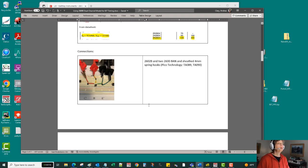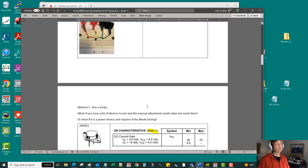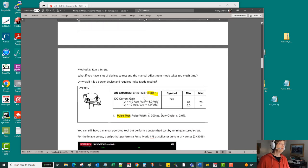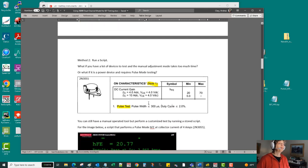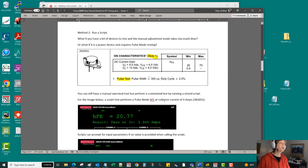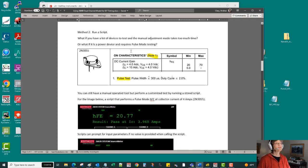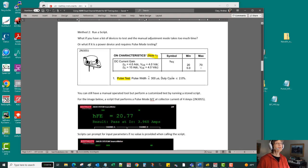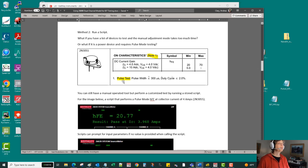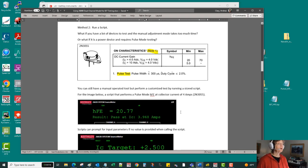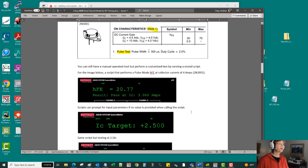Now as a continuation of the topic, rather than run the test completely manually, because maybe that feels like it's going to take too much time, or what if it's a power device where the data sheet calls out that you need to do this under pulse mode? This manual operation I've shown up till now is not going to be consistent with that.